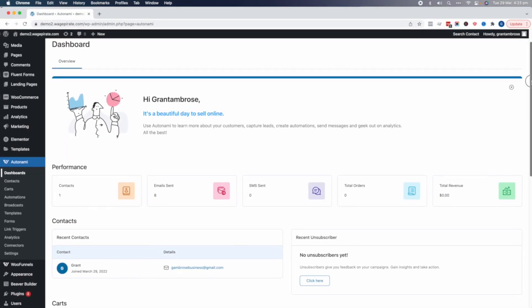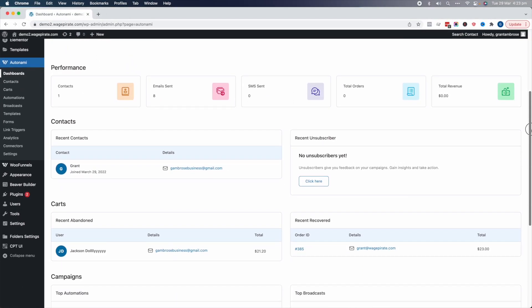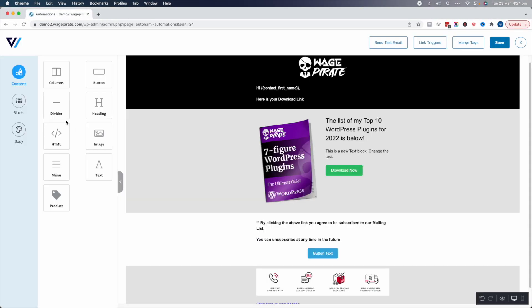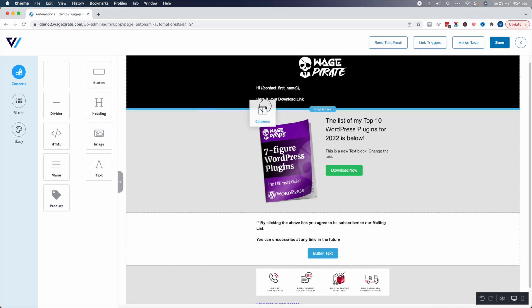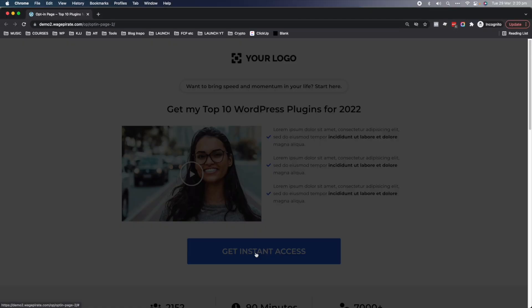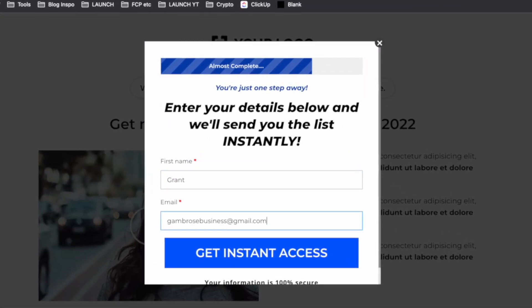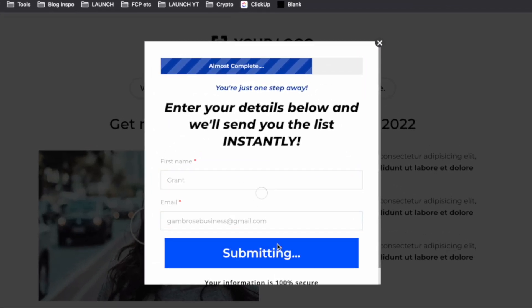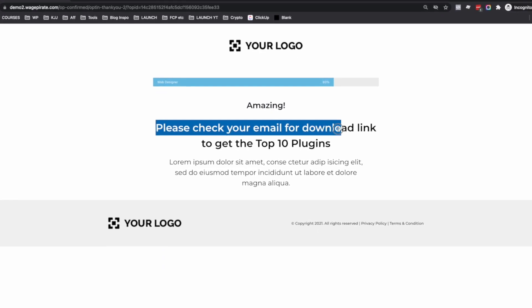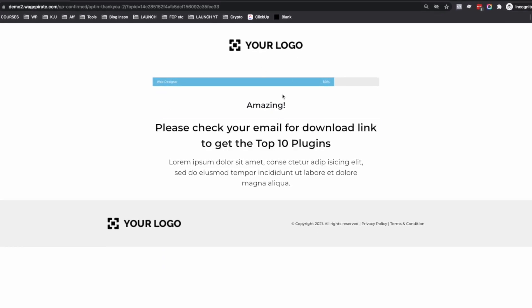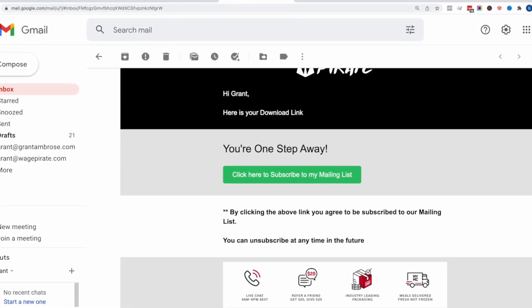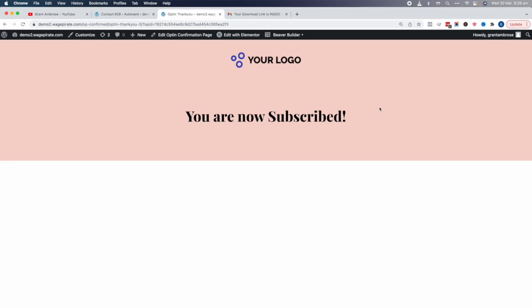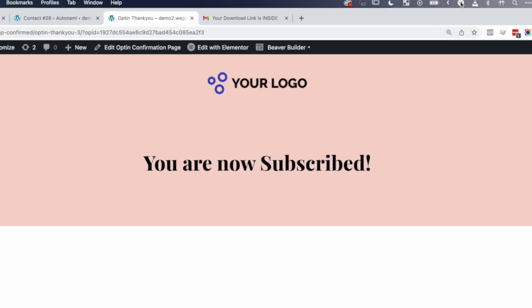If you're using the Autonami plugin as your CRM for WordPress and you're having your opt-in form subscribe people into Autonami, and you're using a double opt-in method where people fill in your opt-in forms, you send them an email and they need to click a link in that email to confirm their subscription into Autonami, you want to watch this video.